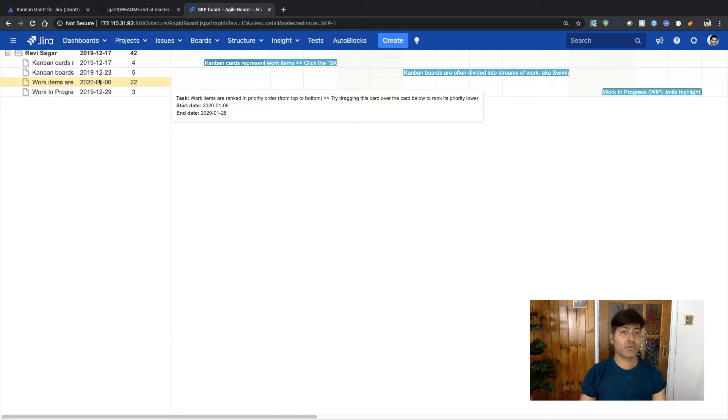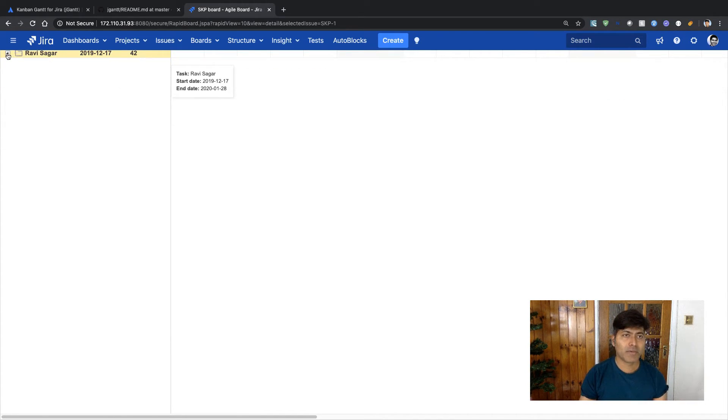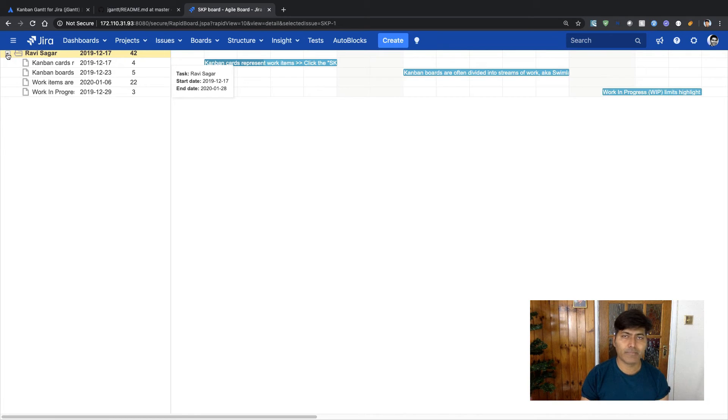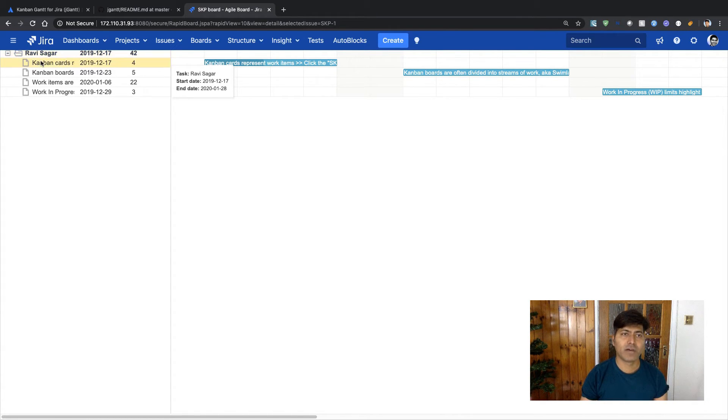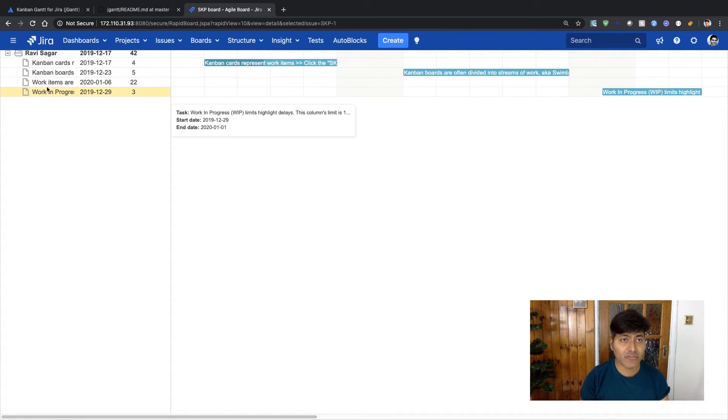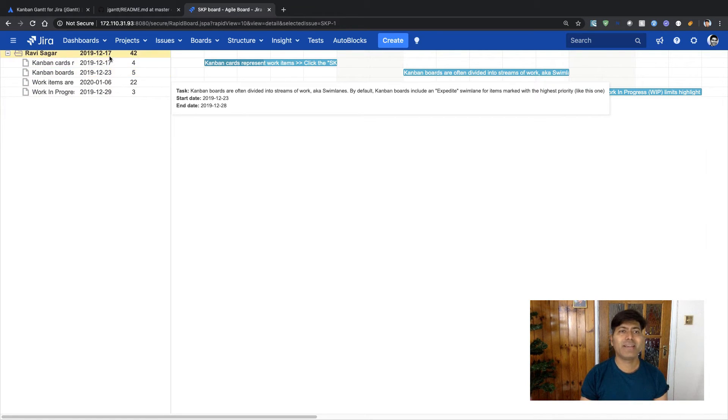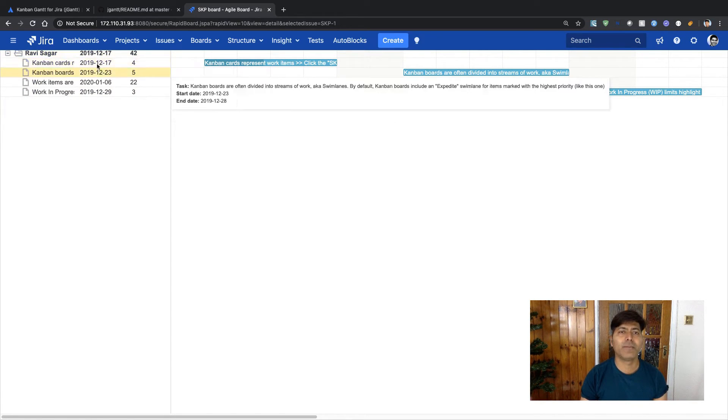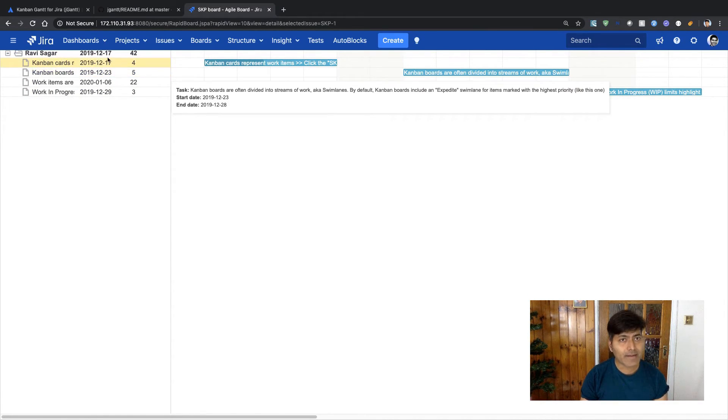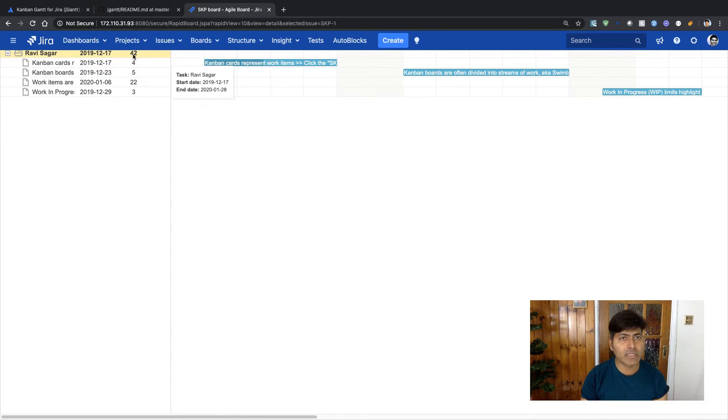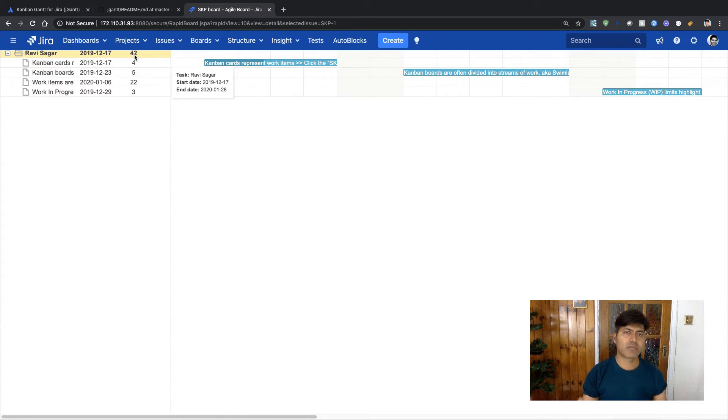You can see here on top that you have this grouping based on the assignee, then you have the list of activities or tasks or whatever issues that you have, and then you have, I believe, the start date.